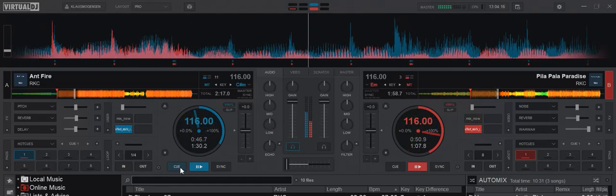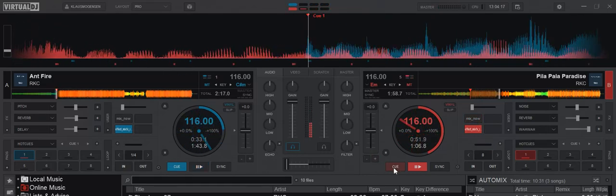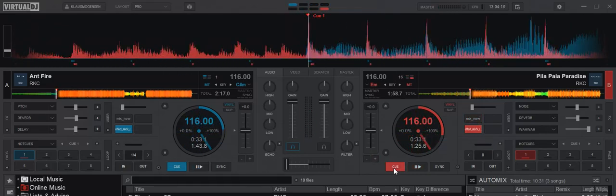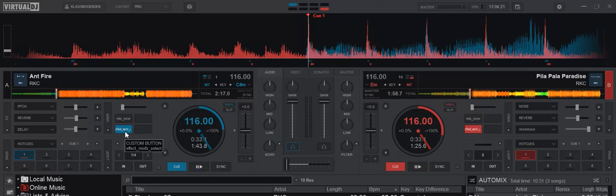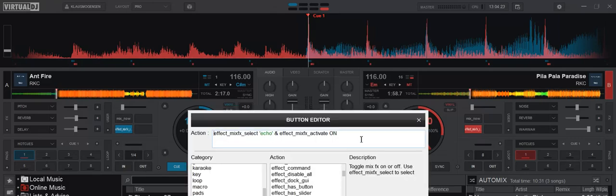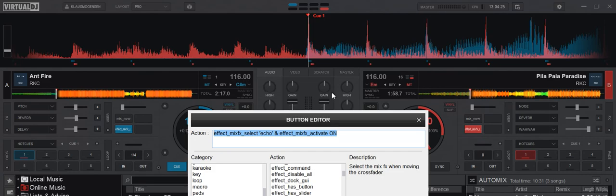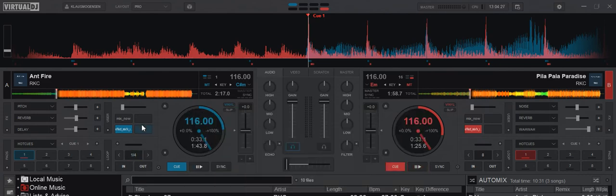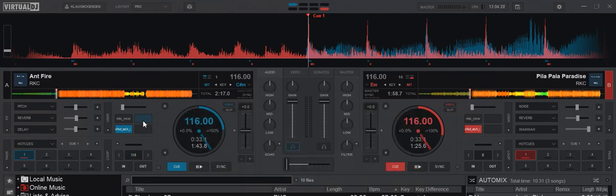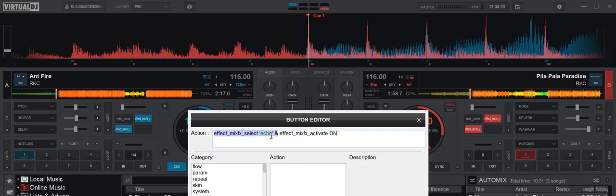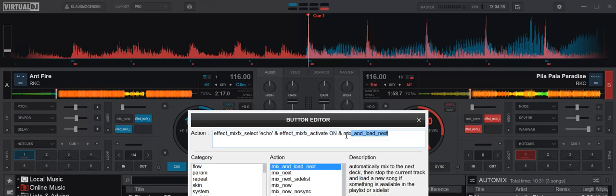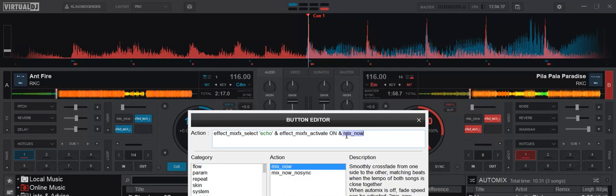So final step is combining the two. So take this one, copy it, put it in here. That's fine. And then I say in the end that I want to do the mix now with, for instance, 80,000 milliseconds, like that.